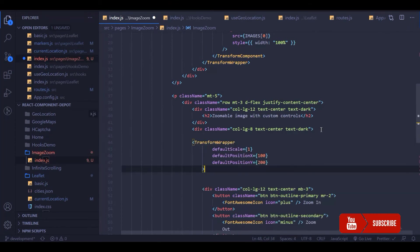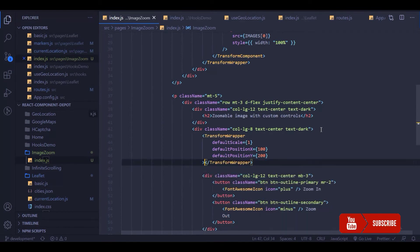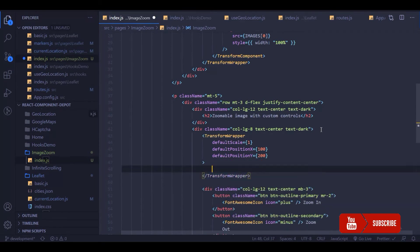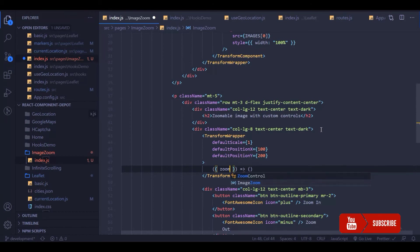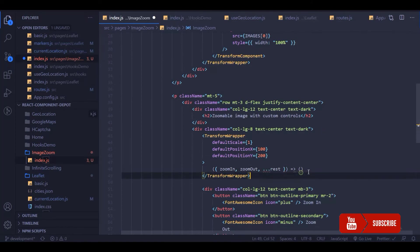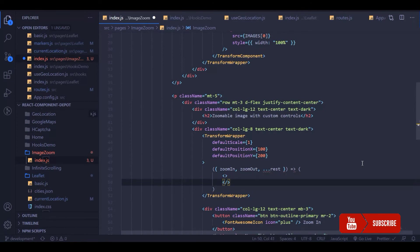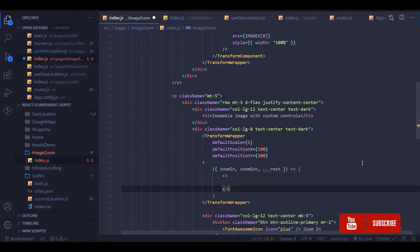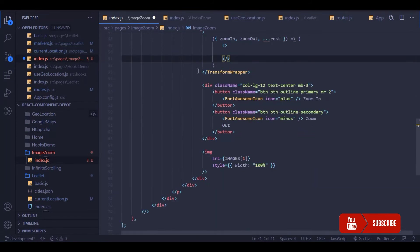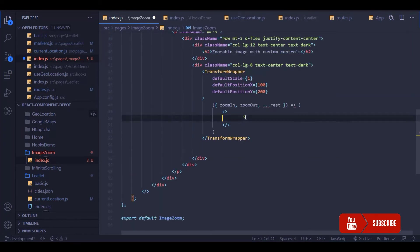I'm going to use this image tag inside of the TransformComponent. So I have a TransformWrapper, I'm going to have render props which gives me a few properties: one is zoom in function and zoom out function. So whenever user clicks on zoom in and zoom out button, we need to call these functions. Basically it's a callback.